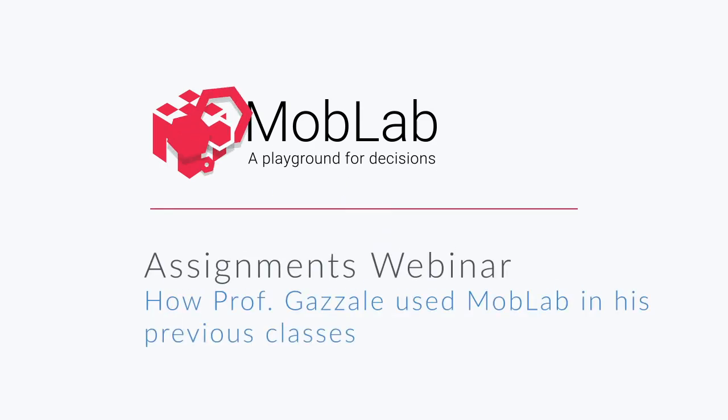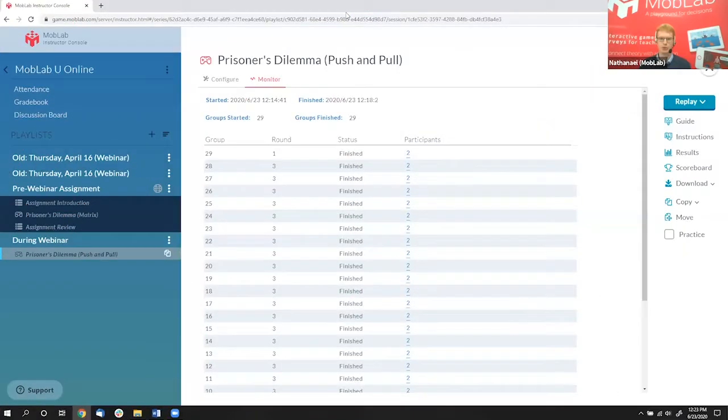Bob, at this point, I would like to ask you: how did you use MobLab at your classes at the University of Toronto in the past years?